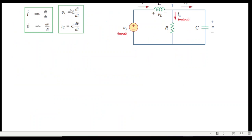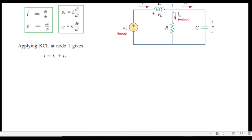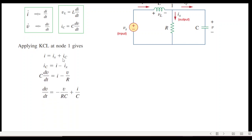Applying KCL at node 1: the current entering is i, and the currents leaving are i_x and i_C. Rearranging, i_C = i − i_x. Since i_C = C·dv/dt, and i_x = v/R (because the capacitor voltage v is also across the resistor as they are in parallel), dividing by C gives the equation for dv/dt.